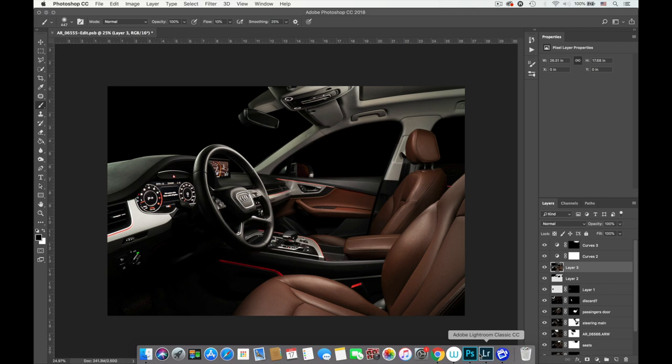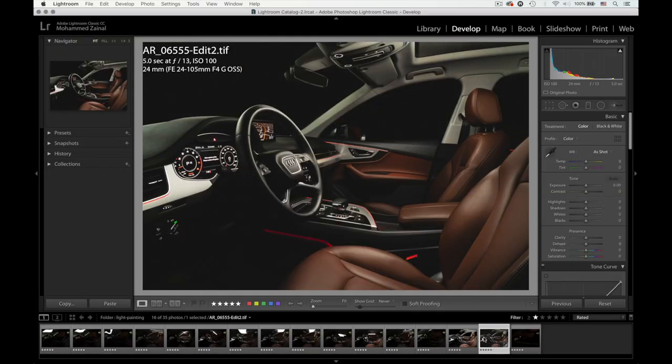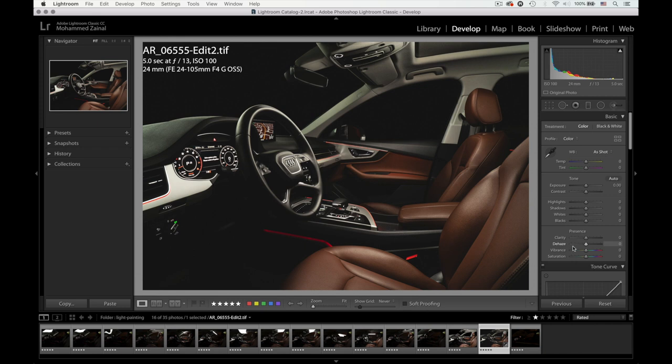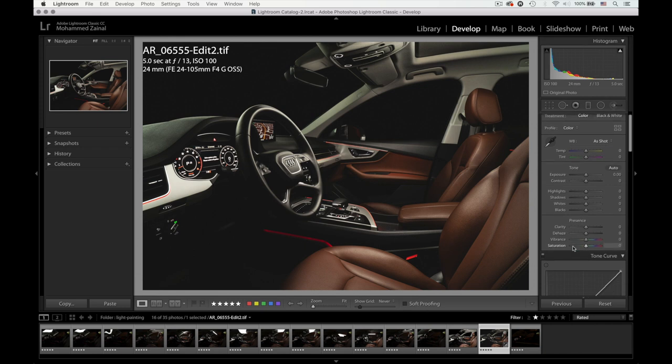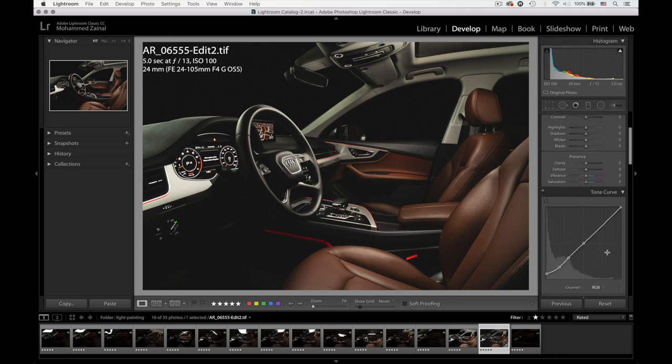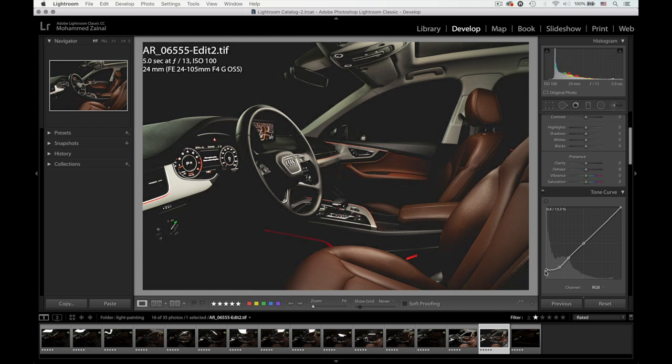If we go back to Lightroom, this is another variation of the image. You'd notice that I've basically faded it out. The way you could actually create fades in your image is basically using the tone curve. So I created one, two, three, four, three points.